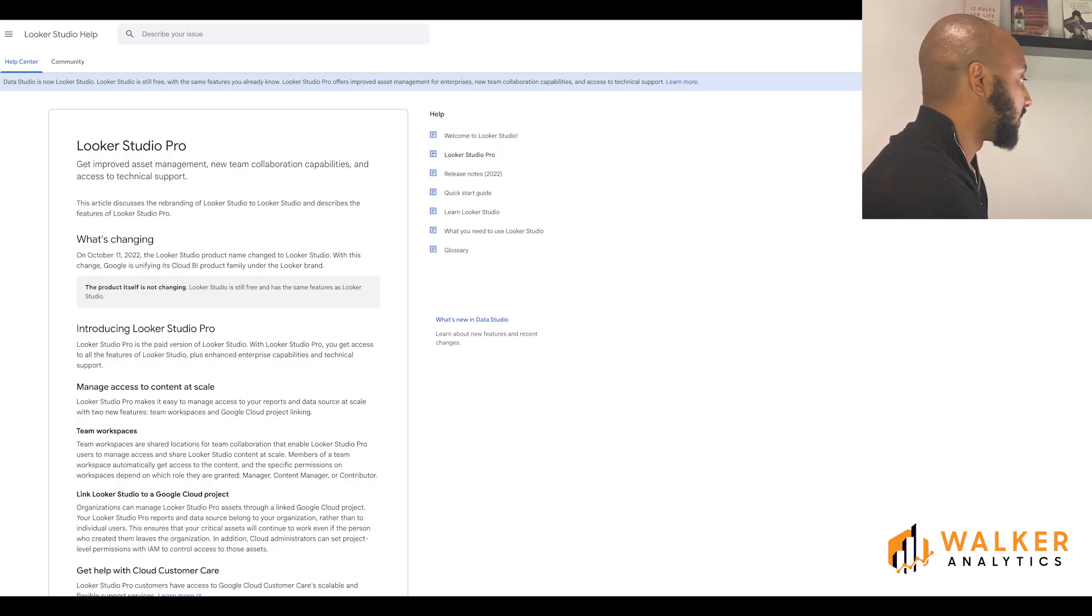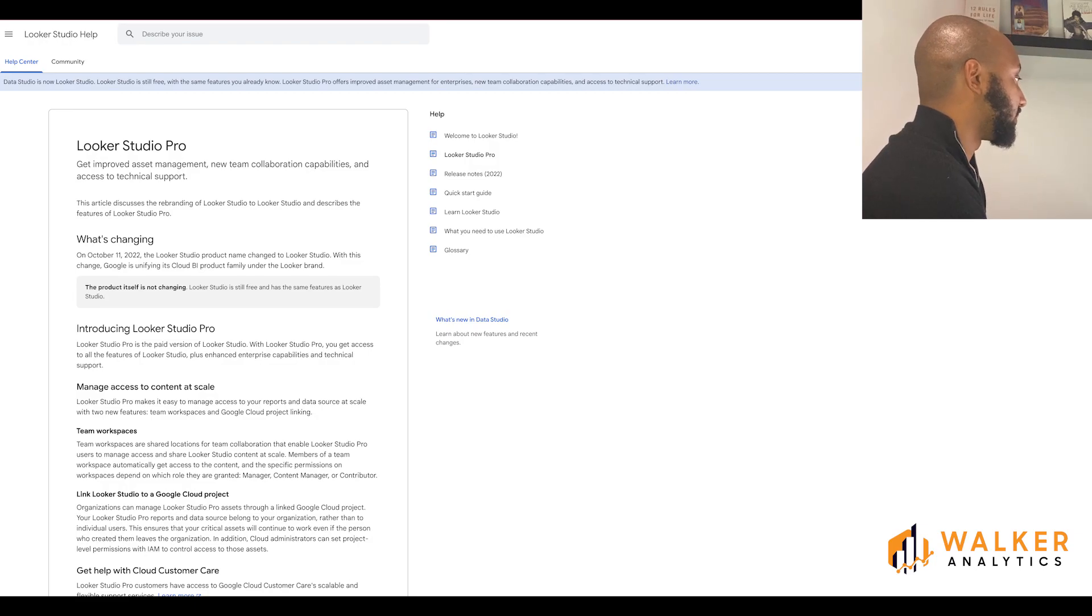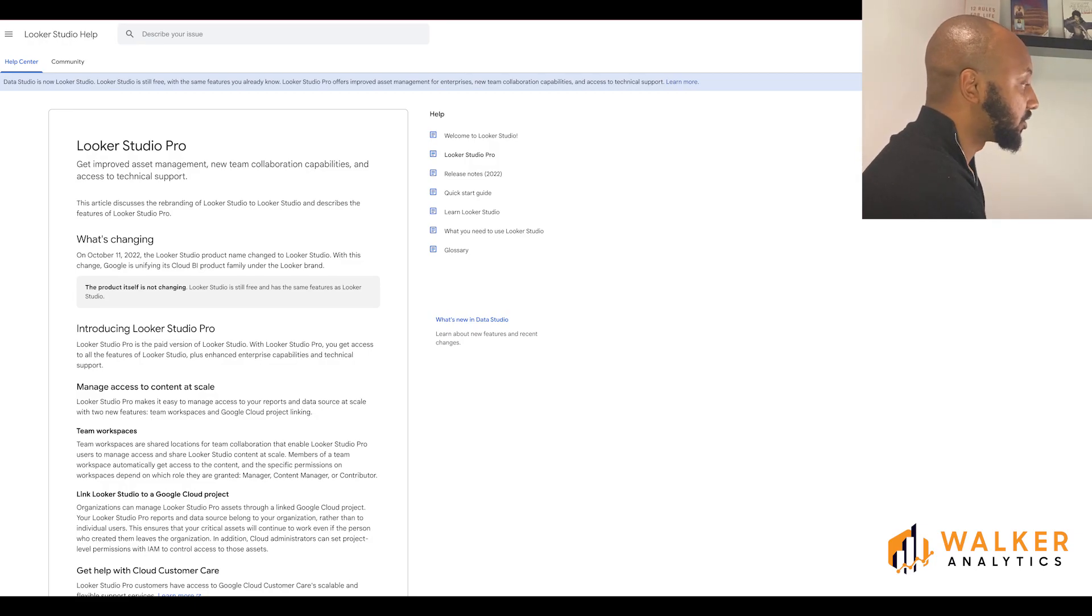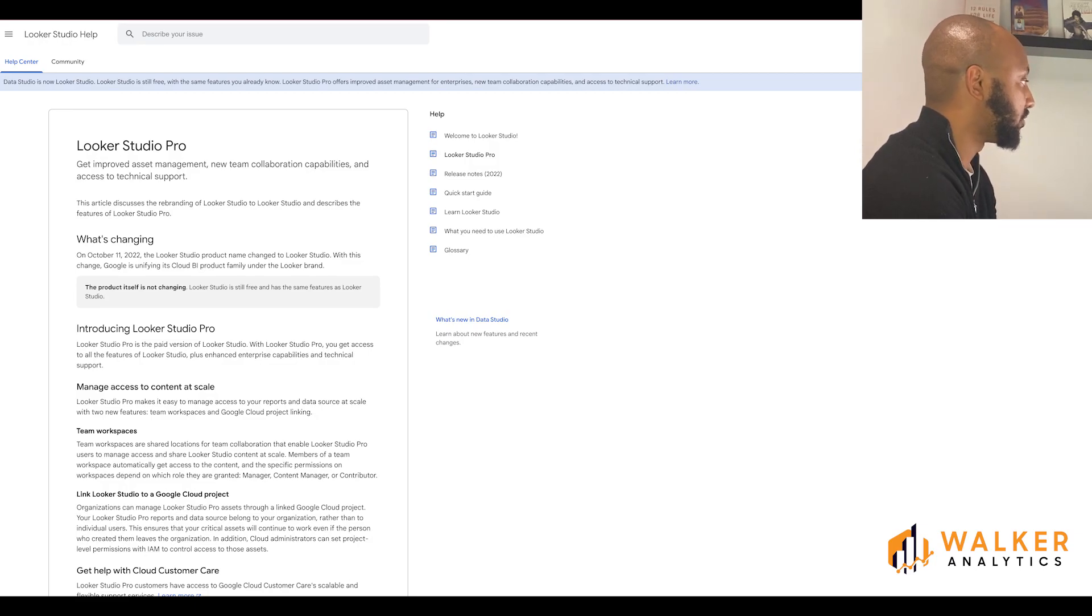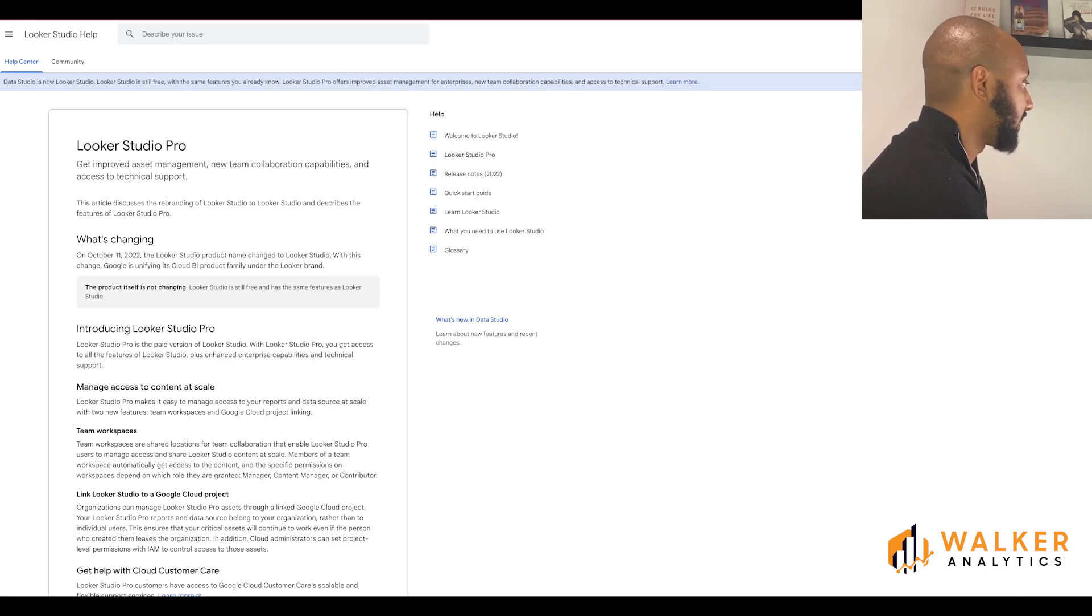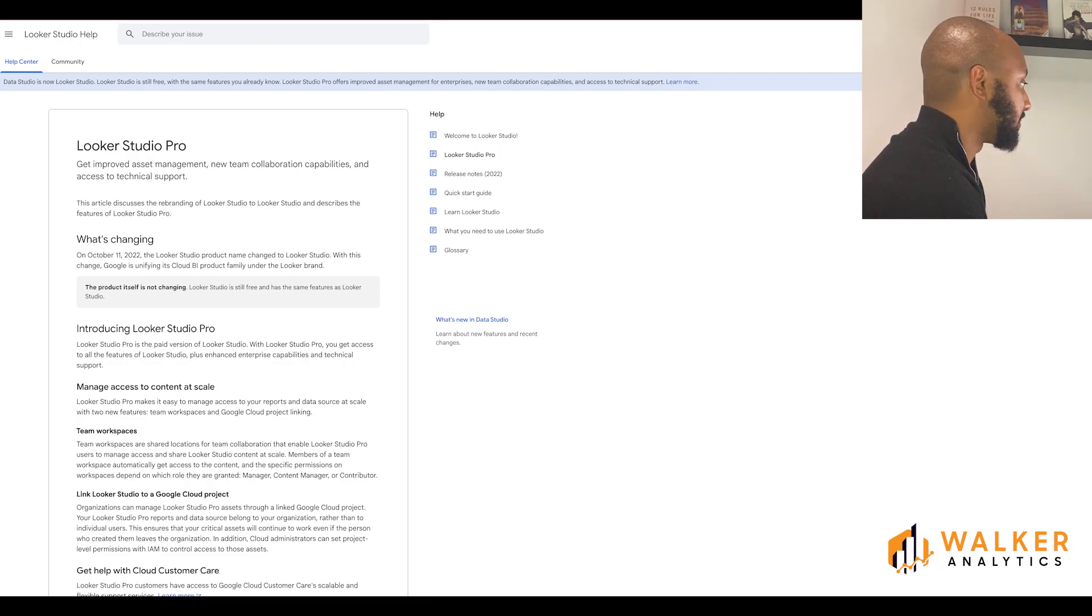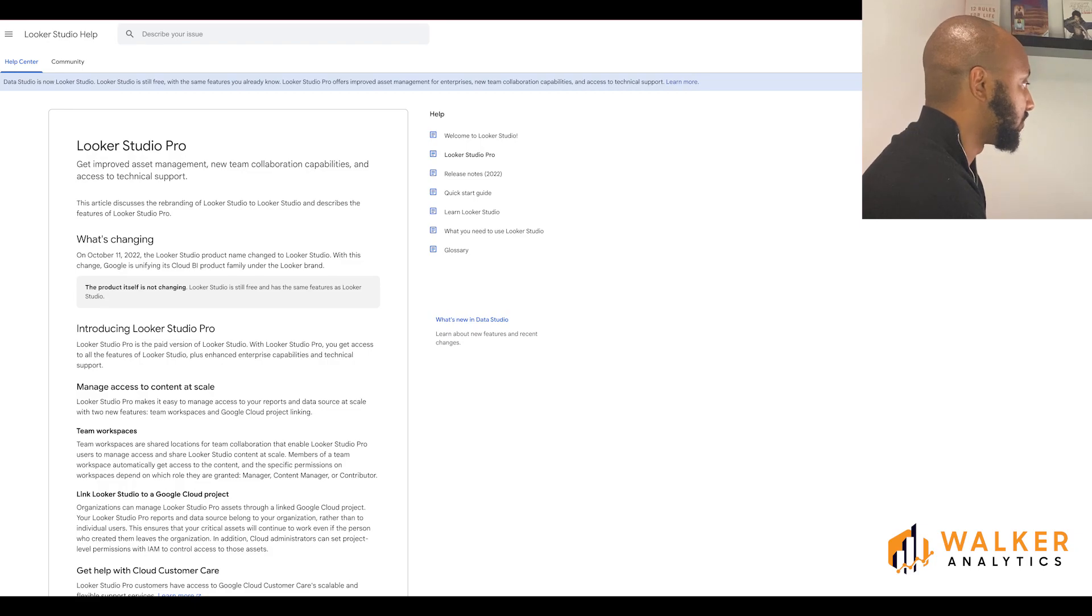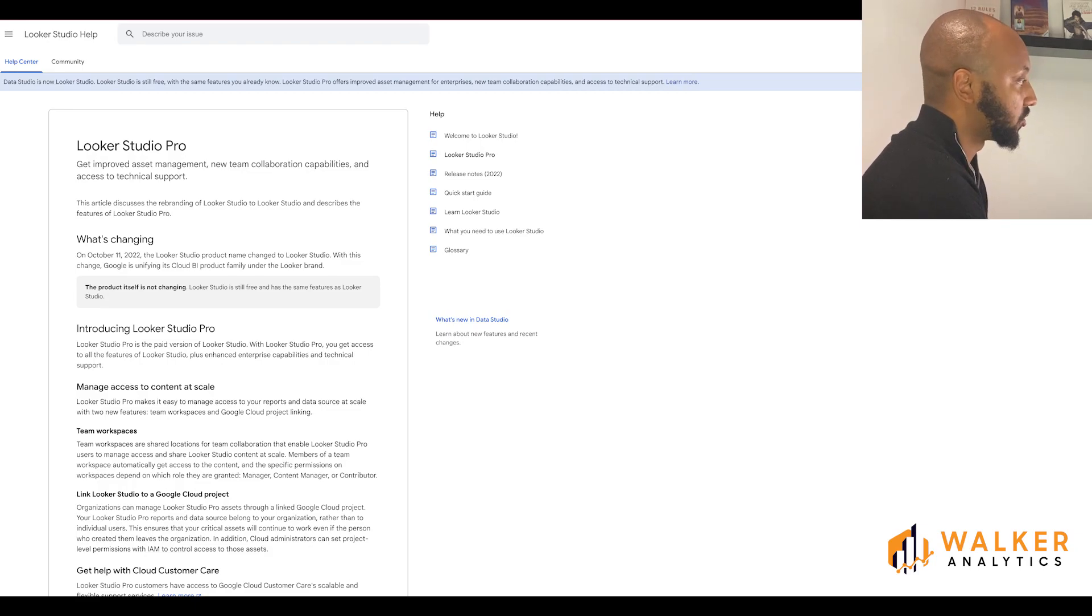Within Team Workspaces, Team Workspaces are shared locations for team collaboration that enable Looker Studio Pro users to manage access and share Looker Studio content at scale. Members of a Team Workspace automatically get access to the content and specific permissions on Workspaces depend on which role they are: content manager or contributor.